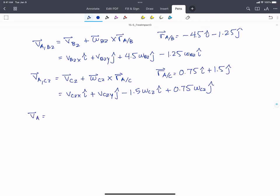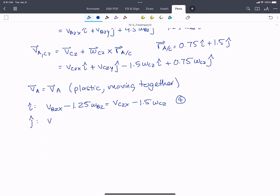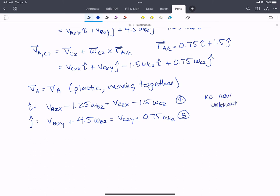Setting VA on bus equal to VA on car (plastic, moving together): In the I hat: VB2X minus 1.25 omega B2 equals VC2X minus 1.5 omega C2 — equation four. In the J hat: VB2Y plus 4.5 omega B2 equals VC2Y plus 0.75 omega C2 — equation five. We have no new unknowns, but we still have six of them, so we need one more equation.